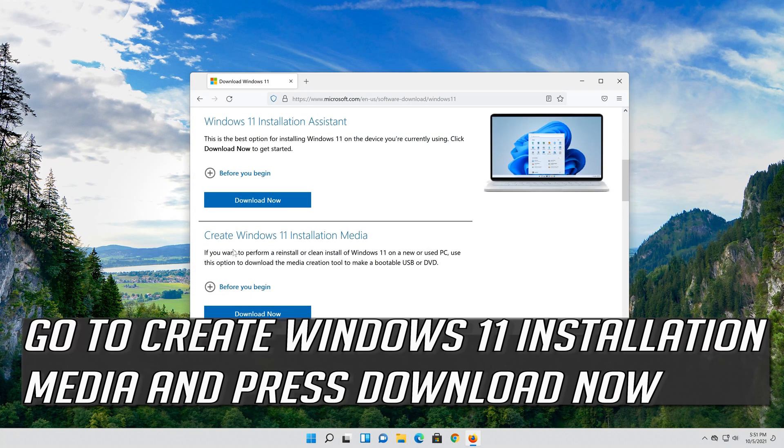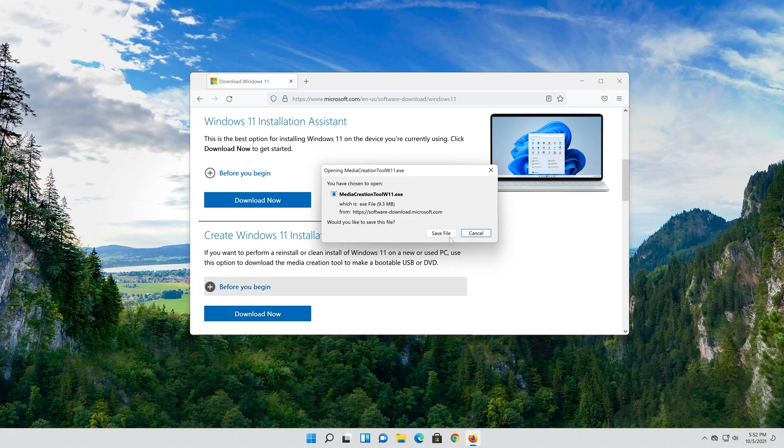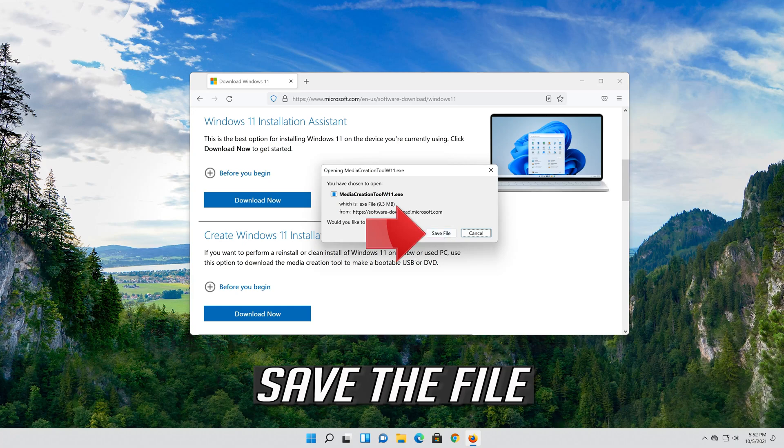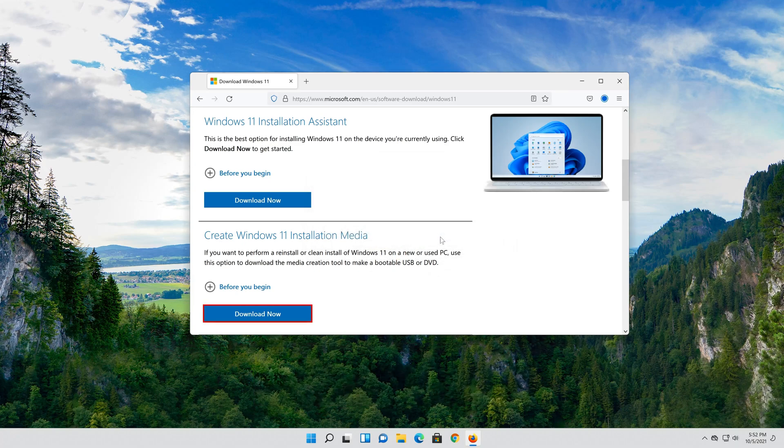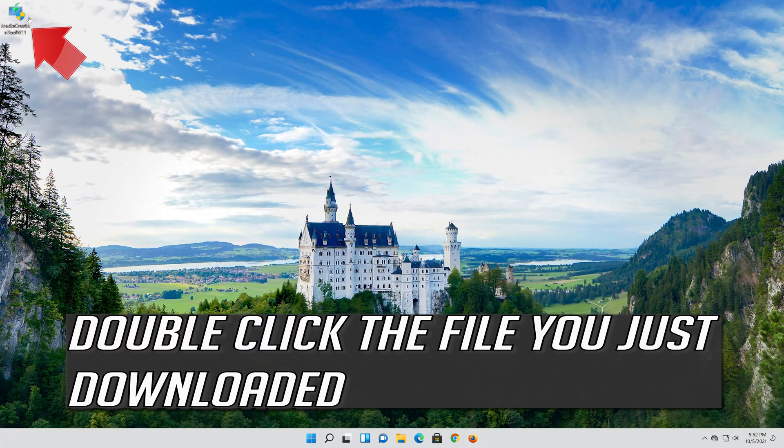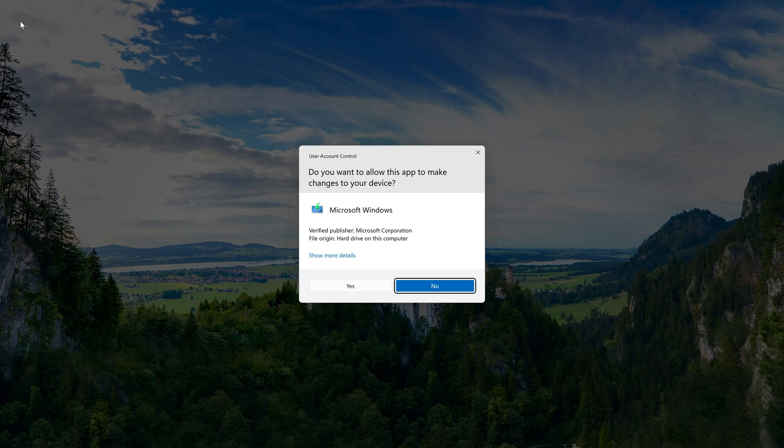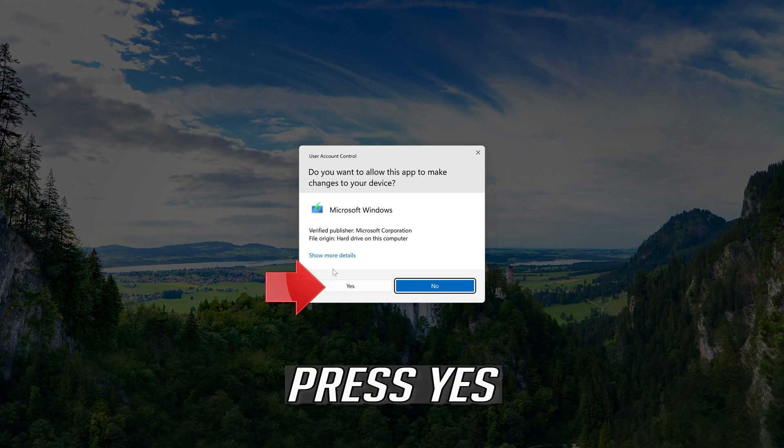Go to Create Windows 11 Installation Media and press Download Now. Save the file. Double click the file you just downloaded. Press Yes.